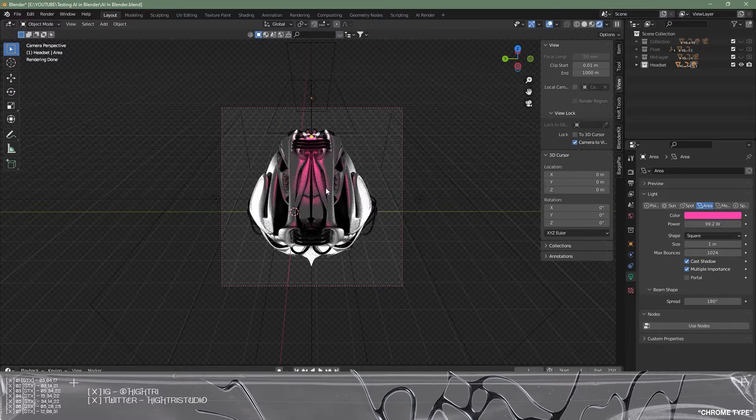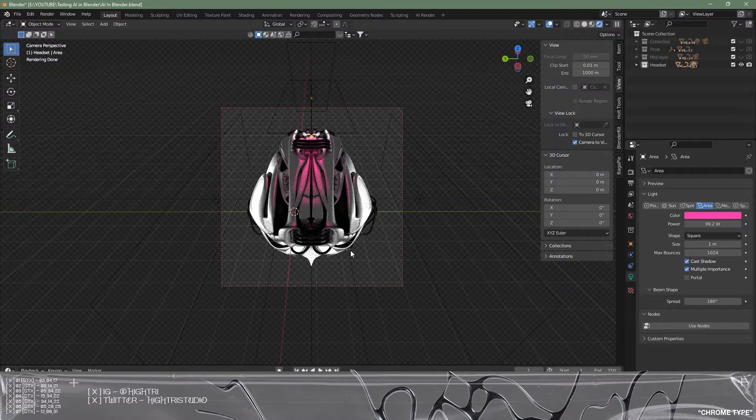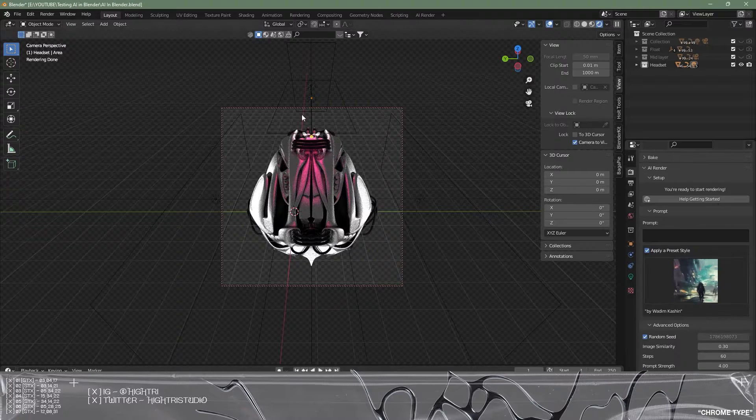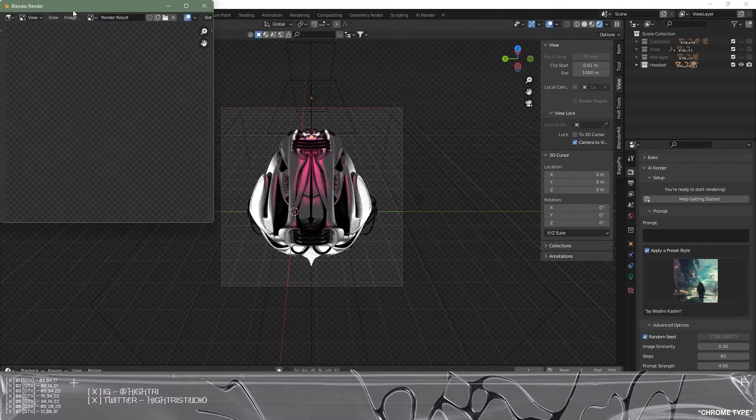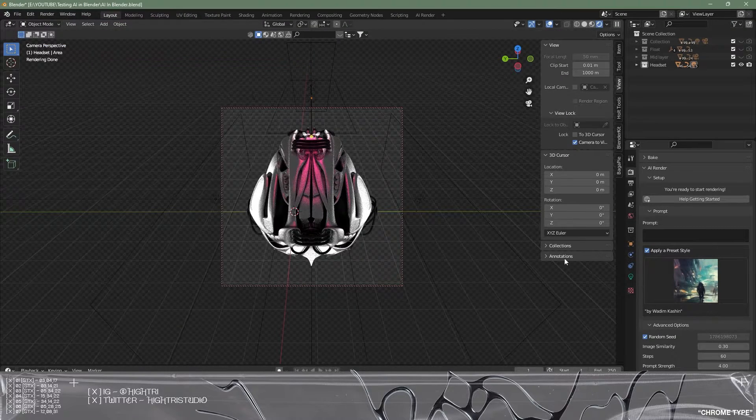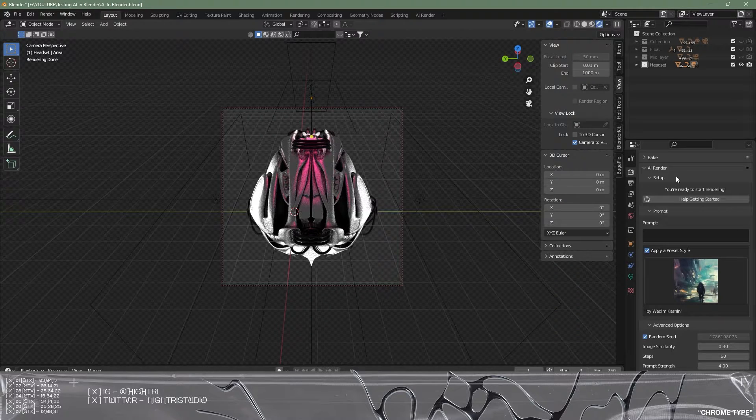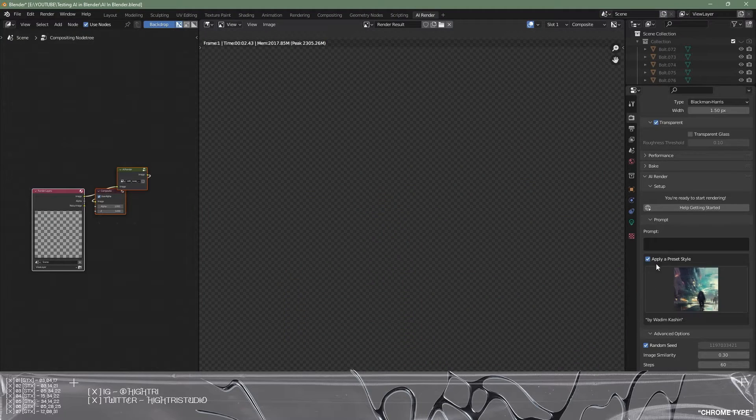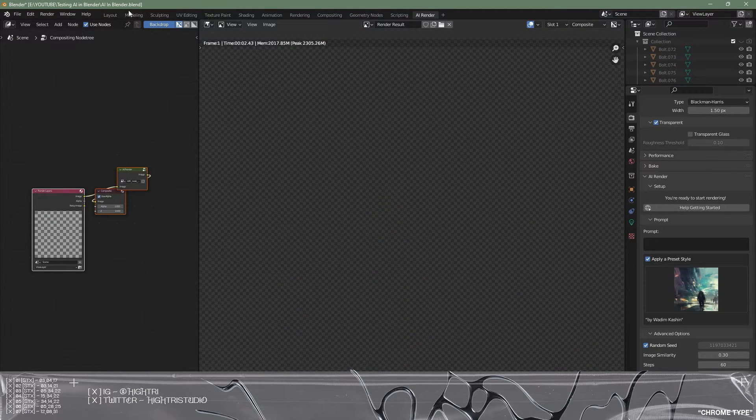I'm just going to put a little accent light in there to show you that it's going to be incorporating everything when we render through this. So okay let's click render, render image.